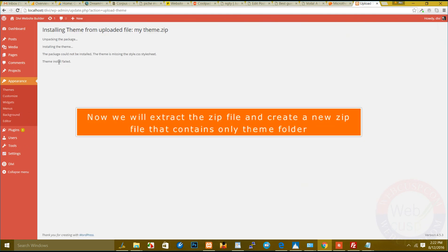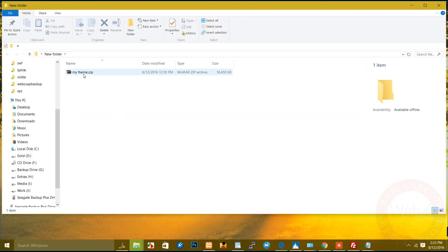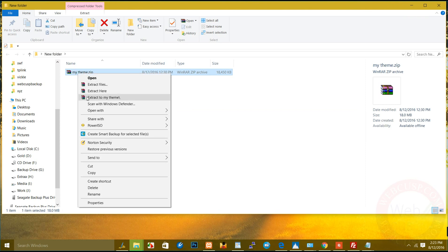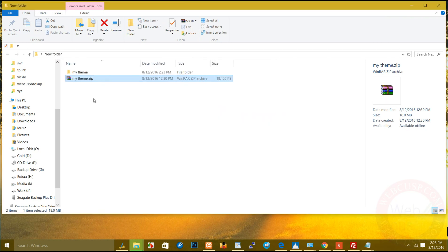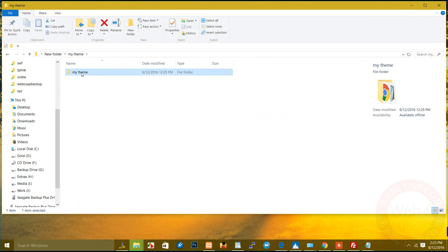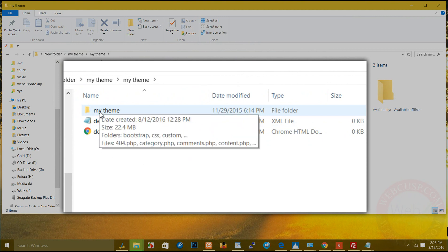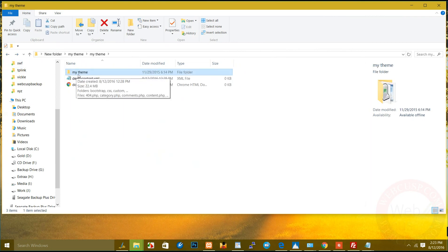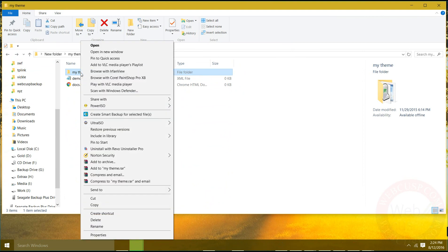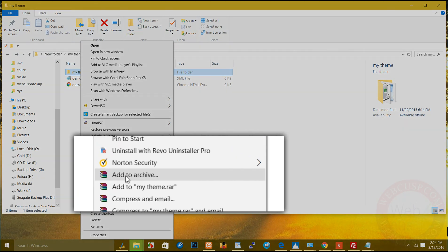Now we will extract the zip file and create a new zip file that contains only the theme folder. All yes, there you go.